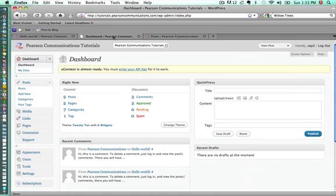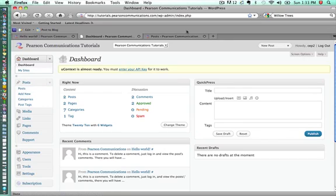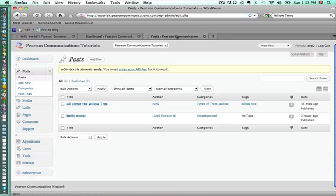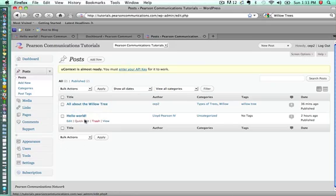We're going to go to our dashboard. The place that we want to go from the dashboard is to our list of posts. So we'll click on posts.